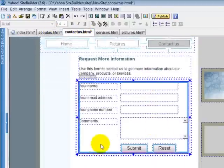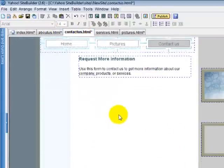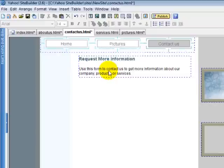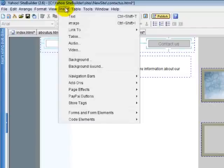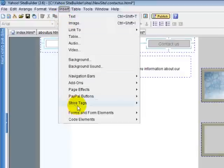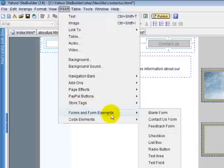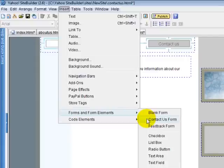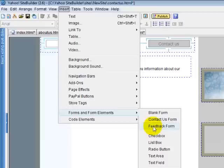Let's just delete it. Now if you want to get a contact form, you go to Insert, Forms and Form Elements. You can get a blank form which has nothing in it, a contact us form which they just had on there, and a feedback form. Let's do a feedback form.